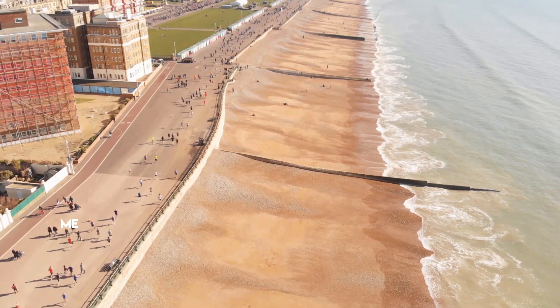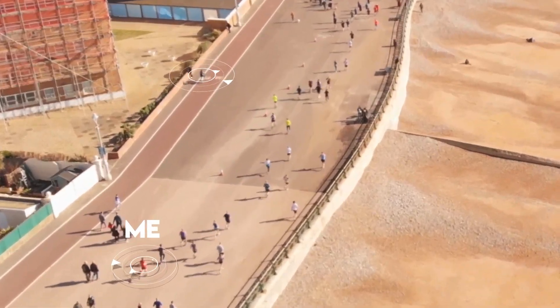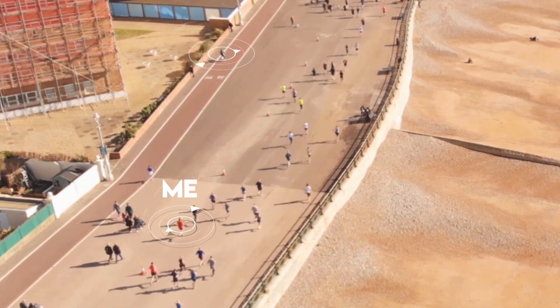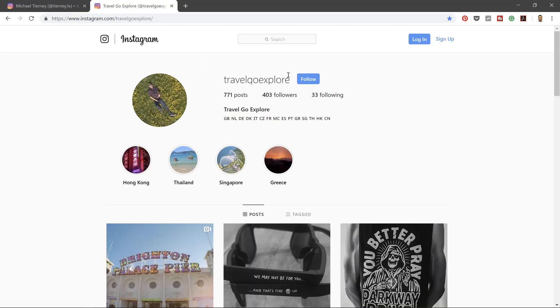And there we are, the quickest and easiest way to track multiple objects in After Effects. Don't forget to like, share, and subscribe. Feel free to follow me on Instagram for design work at tini.tv. As I travel full-time, feel free to follow me on TravelGoExplore as well. Thanks for watching.